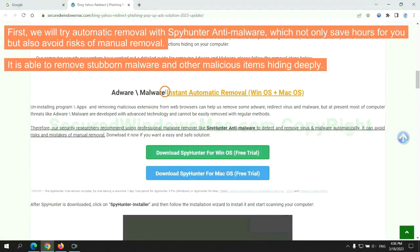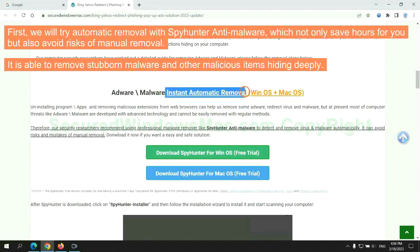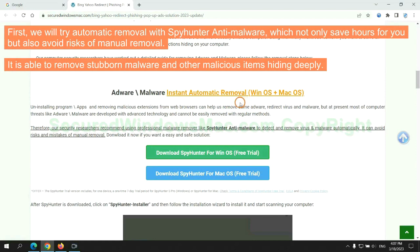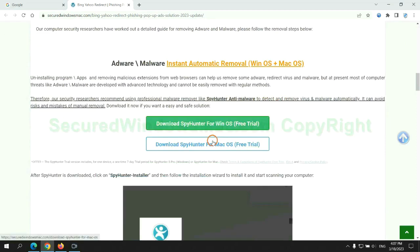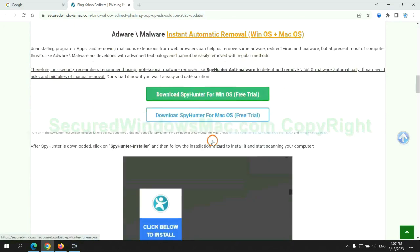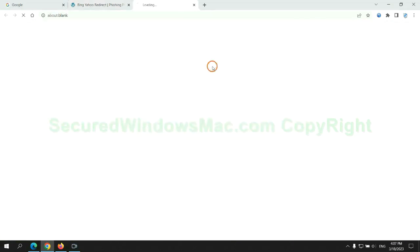First, we will try automatic removal with SpyHunter anti-malware, which not only saves hours for you, but also avoids risks of manual removal. It is able to remove stubborn malware and other malicious items hiding deeply. Click the button here to download SpyHunter for Windows or Mac.